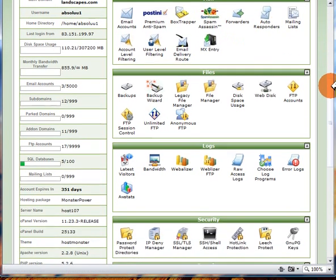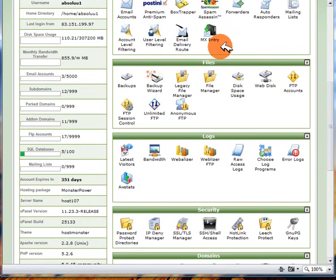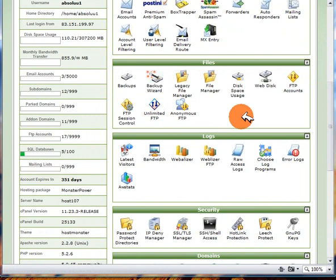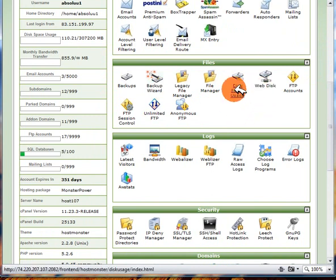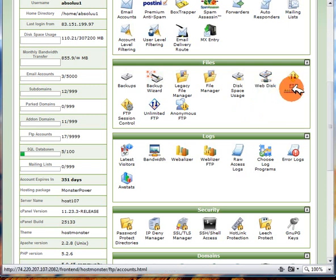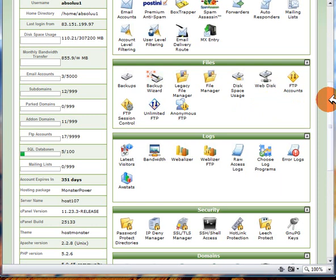Then if we go down again you can see we've got the files - the online file manager for example, you've also got the backup wizard, you've got the disk usage overview and you can also set up a web disk.